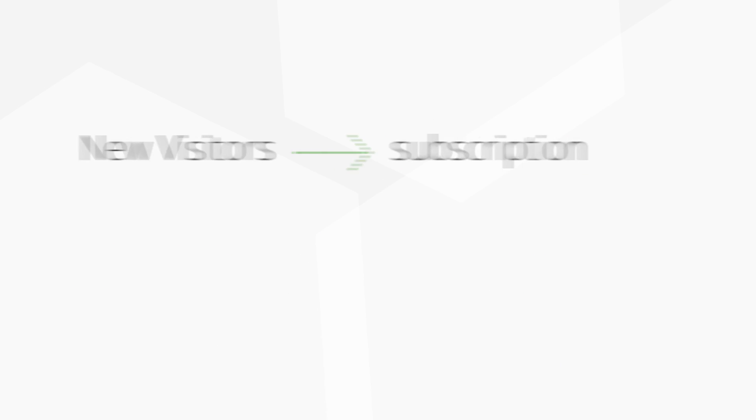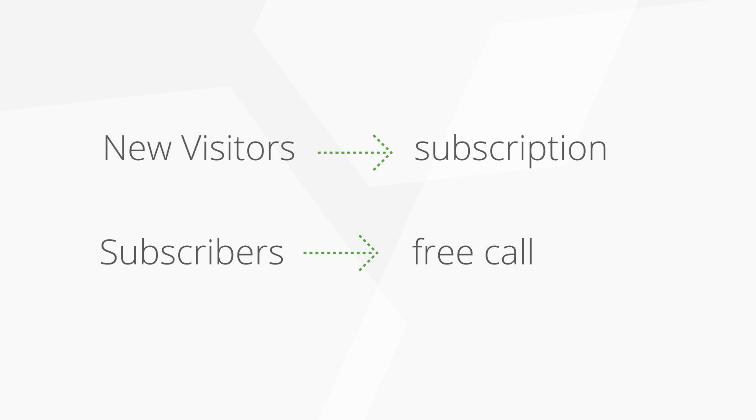For new visitors, the conversion will be a subscription to the newsletter. But for subscribers, the conversion might be to book a free call with this interior designer.